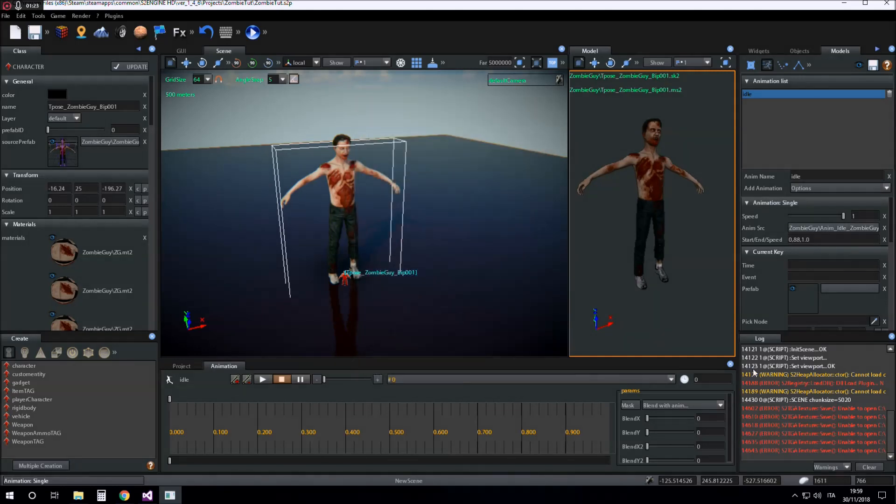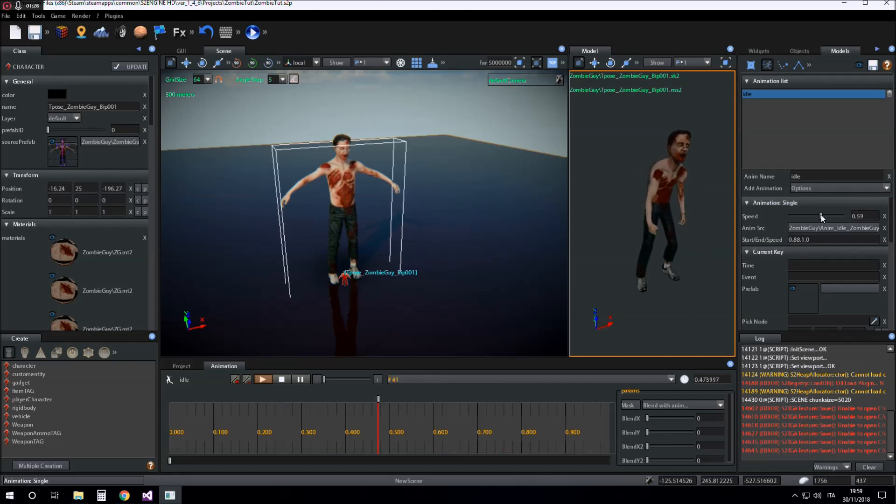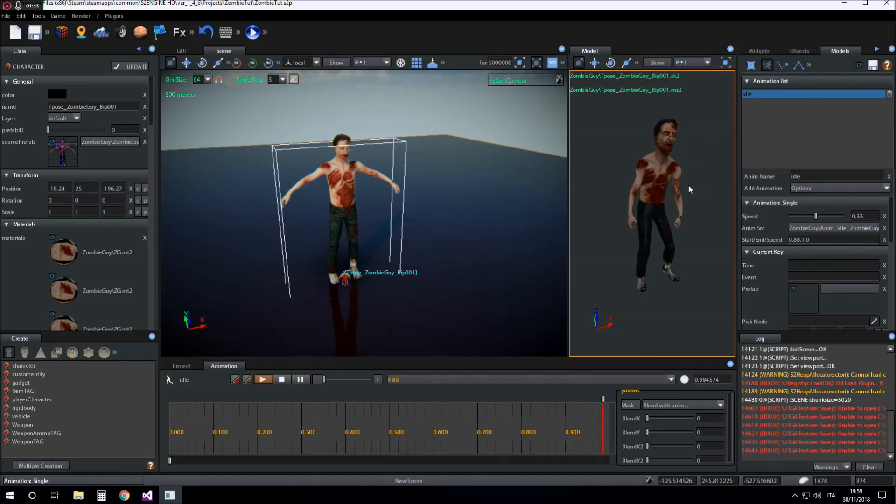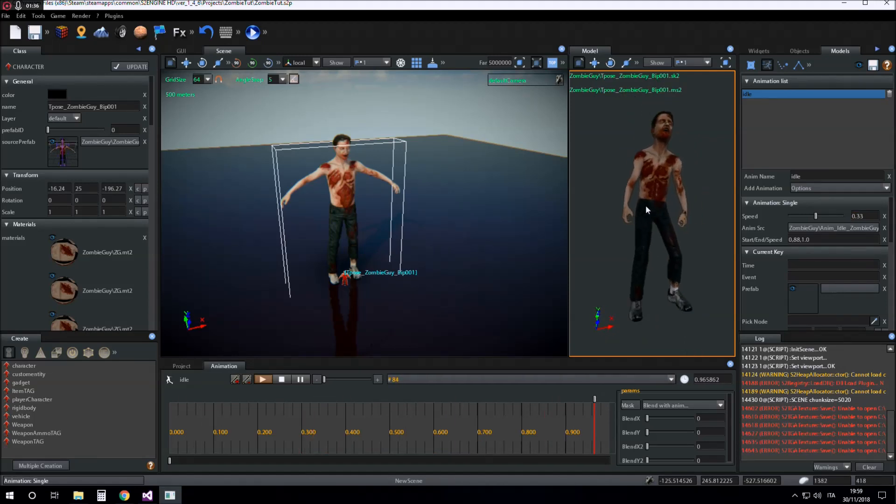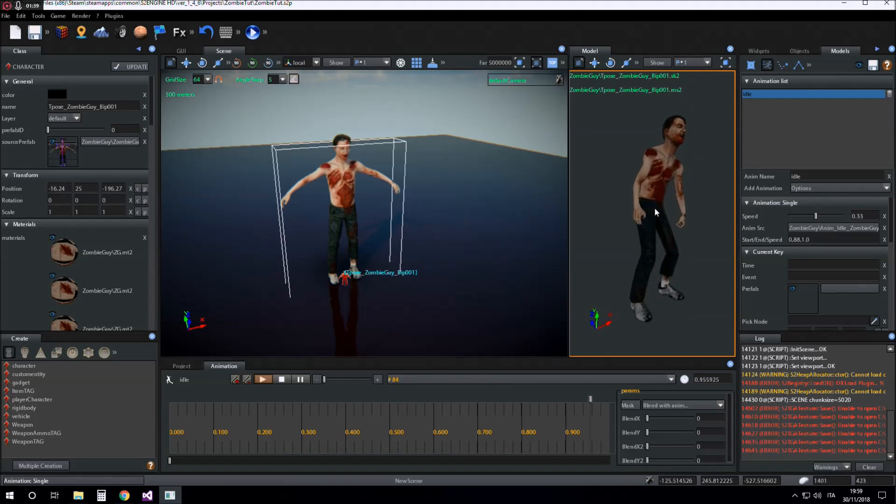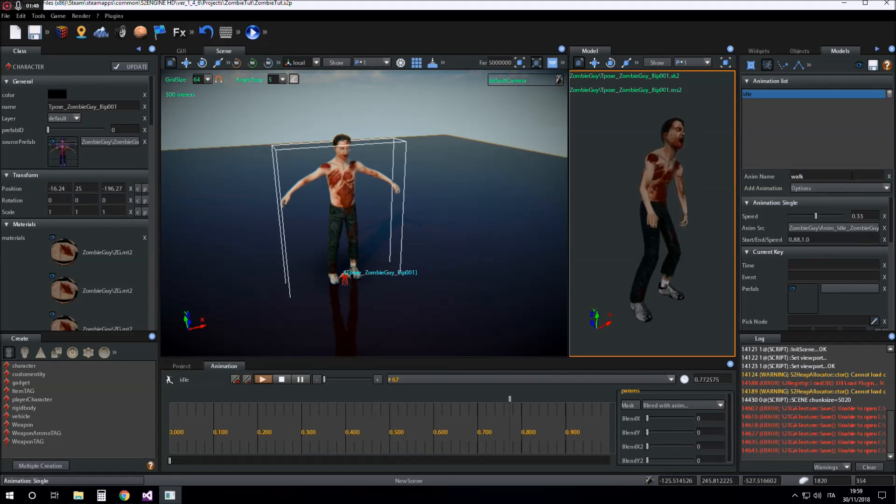Now we click on play, we set the speed of the animation, and we can see the animation playing inside the model editor. For inserting another animation, I click, I insert the name of the new animation to insert,